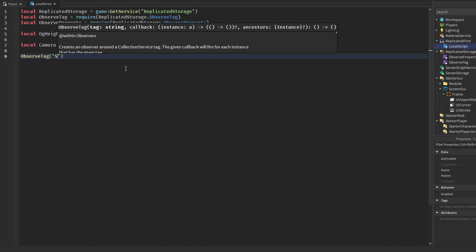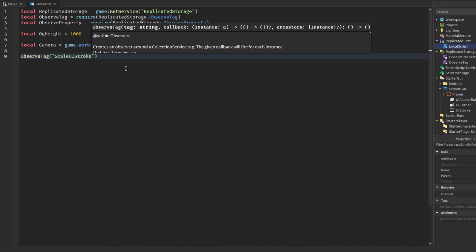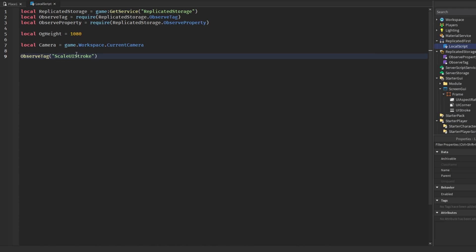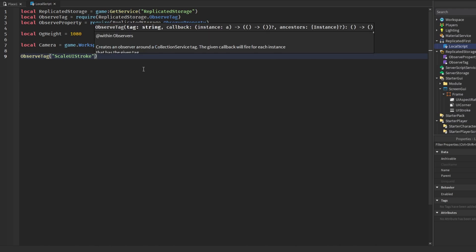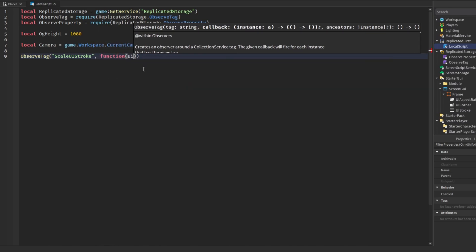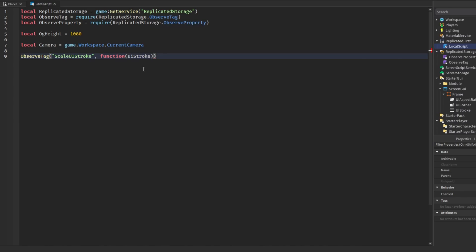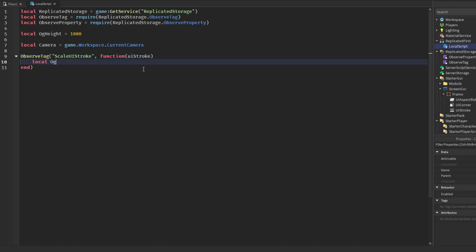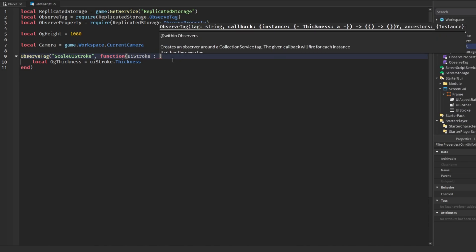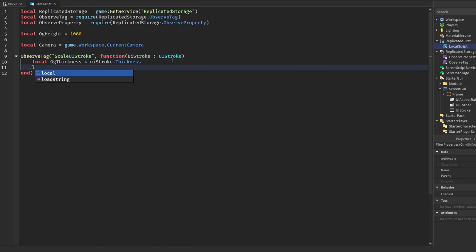Next we're going to call ObserveTag and observe the tag named 'ScaleUIStroke'. We'll place this tag on our UIStroke objects — that's how we identify and scale them. Inside the callback we receive the UIStroke, get its ogThickness (the current stroke thickness, type-checked as UIStroke), and then compute a ratio from ogThickness divided by ogHeight.